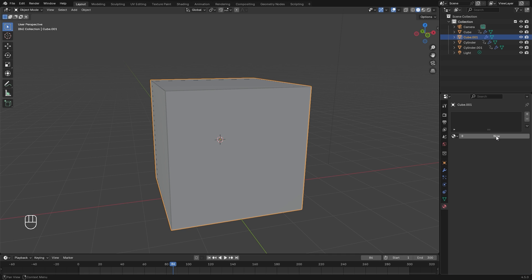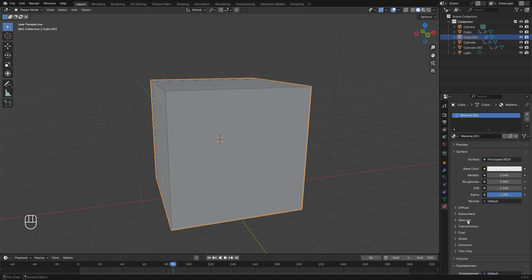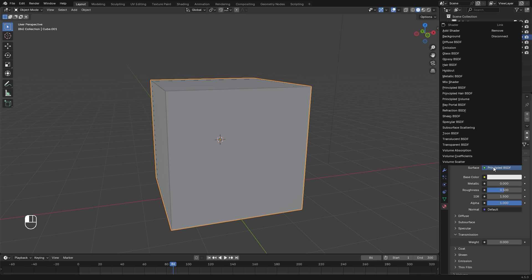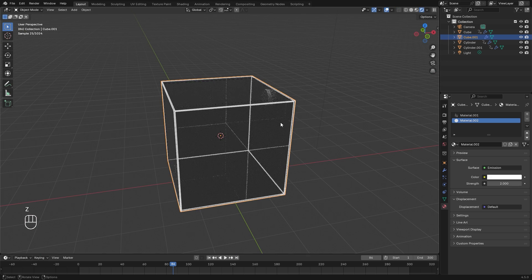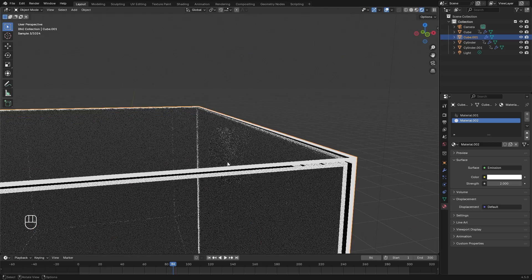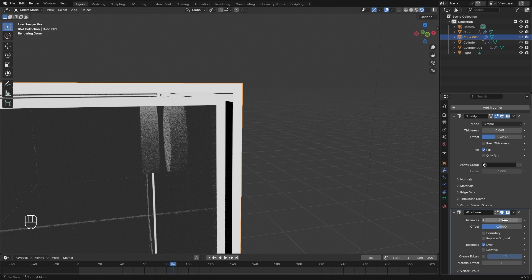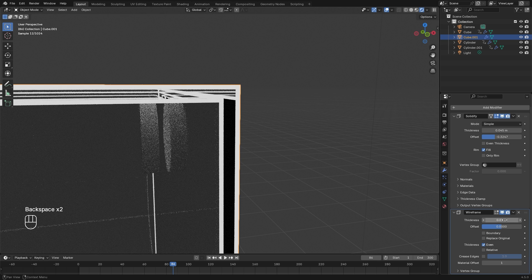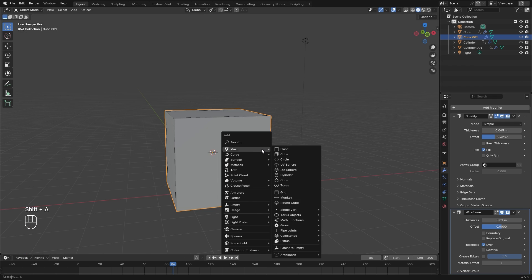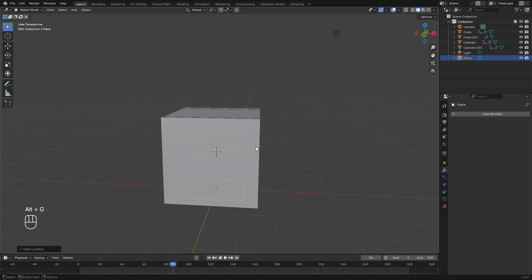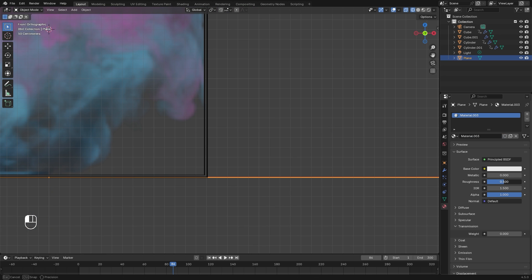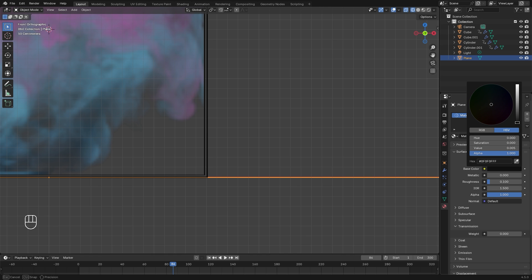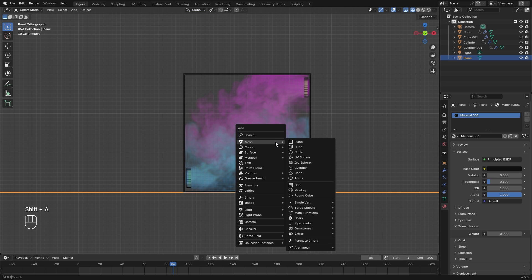For the material, jump over to the material tab, create a new one — this is going to be the glass. Set the roughness to zero and transmission all the way up to 1. Then for the light material, create a new one and switch it over to the emission shader with emission strength of 2. Let's go into rendered view to confirm it's working properly. You can adjust the wireframe thickness in the modifier tab. For the rest of the scene, press Shift+A and add a plane object. Hit Alt+G to snap it to center, scale it up, and make sure it's below the cube. For this material, set roughness to 0.1 and base color to a very dark black.